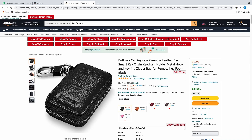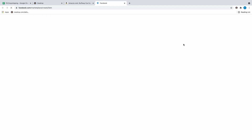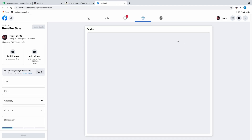Once you find the supplier you want to use — I'm going to use Amazon as an example — you're going to want to download the Chrome extension. Once you do, you're going to see a pop-up with options like copy to Etsy, save the bulk list, and copy to Facebook. You're going to want to hit copy to Facebook, and it's going to bring you right over to the last account you were logged into.